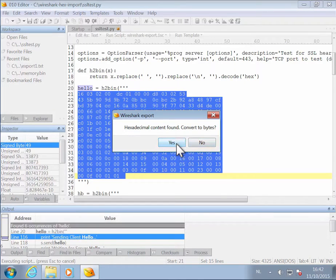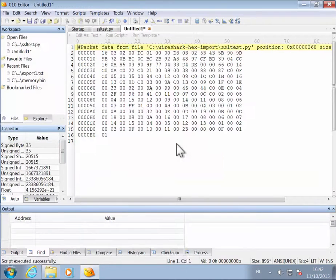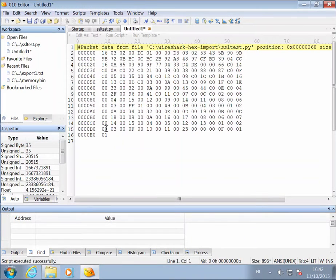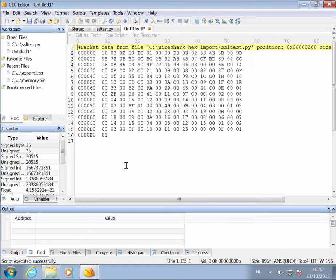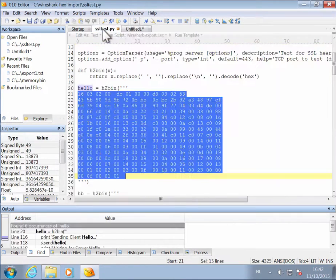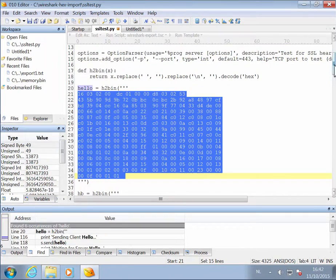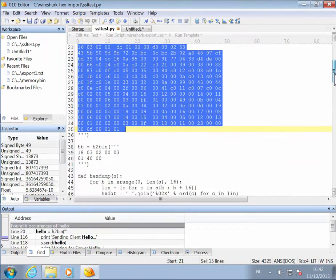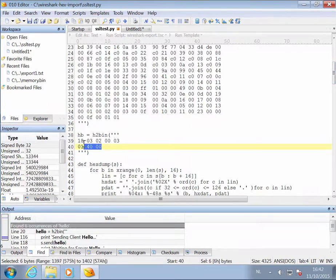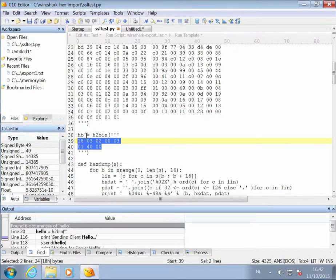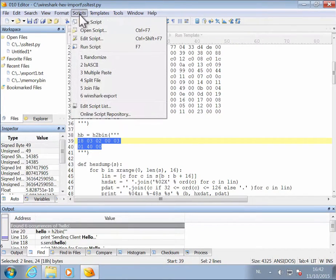So yes, that is what we want to do. And then here we have our dump with the command from which file it comes. Now, such a dump can contain more than one packet, and my script also supports that. So let's select the second set of hex data and run the script again.